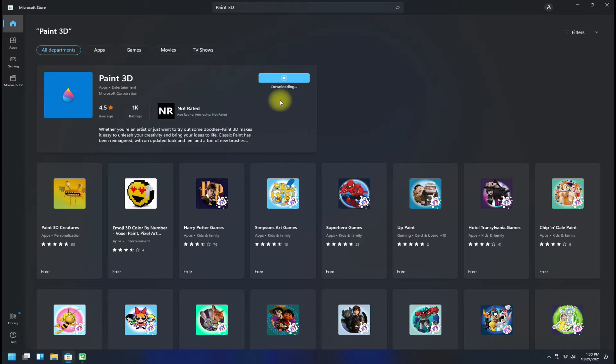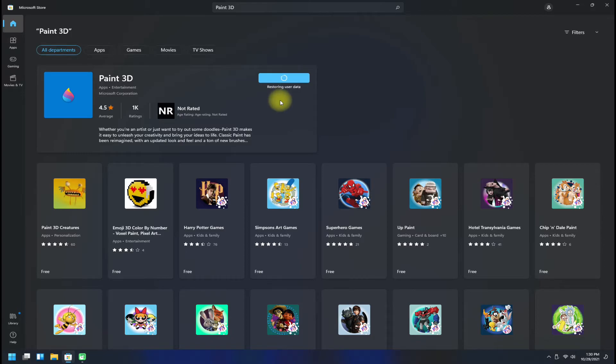This may take a while to download the required files. It's done. Click on Open to start Paint 3D app.